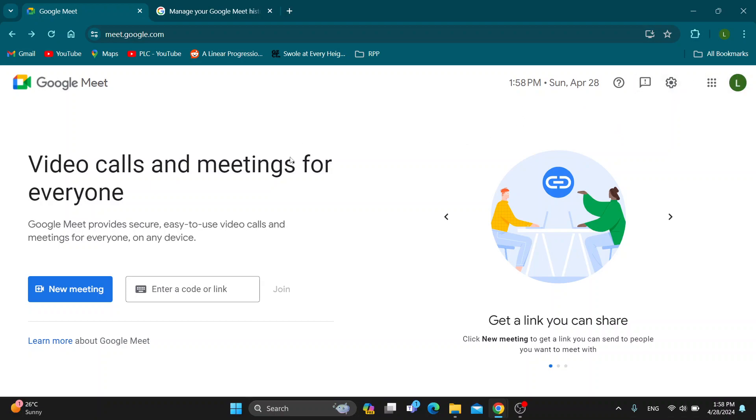After logging in, you'll be greeted by this main page right here, which is the home page where you can get started with creating a new meeting, you can join a meeting using a code or a link, and so on. Let's go ahead and see how to delete our call history.